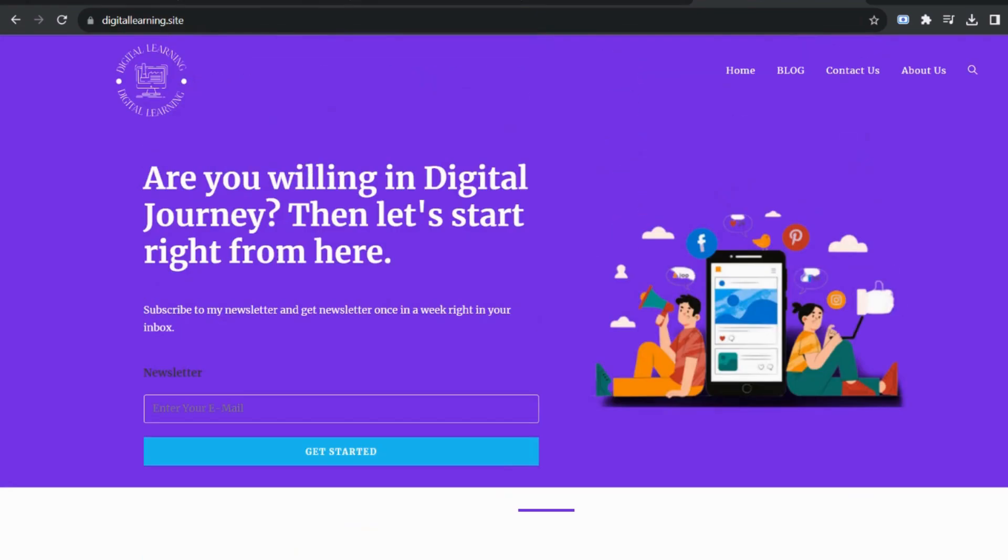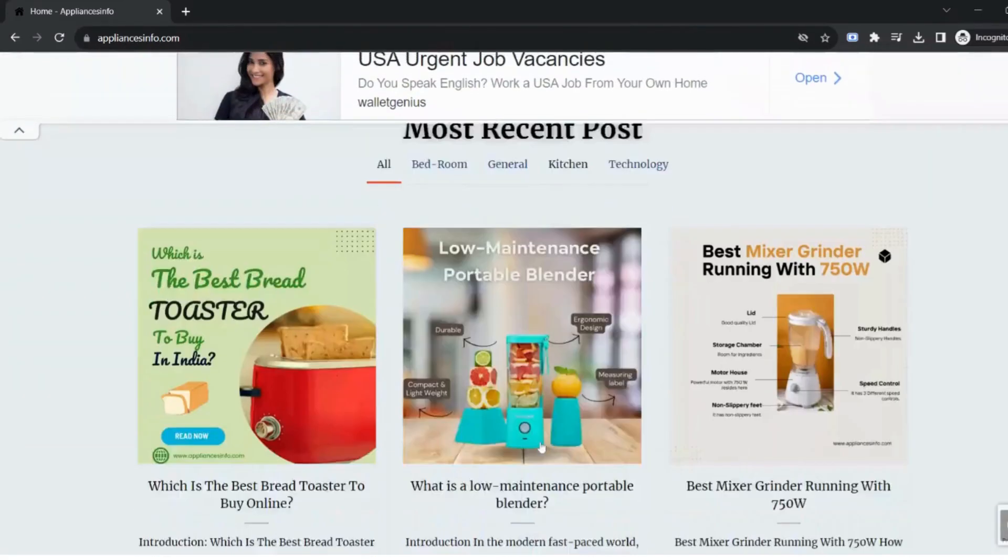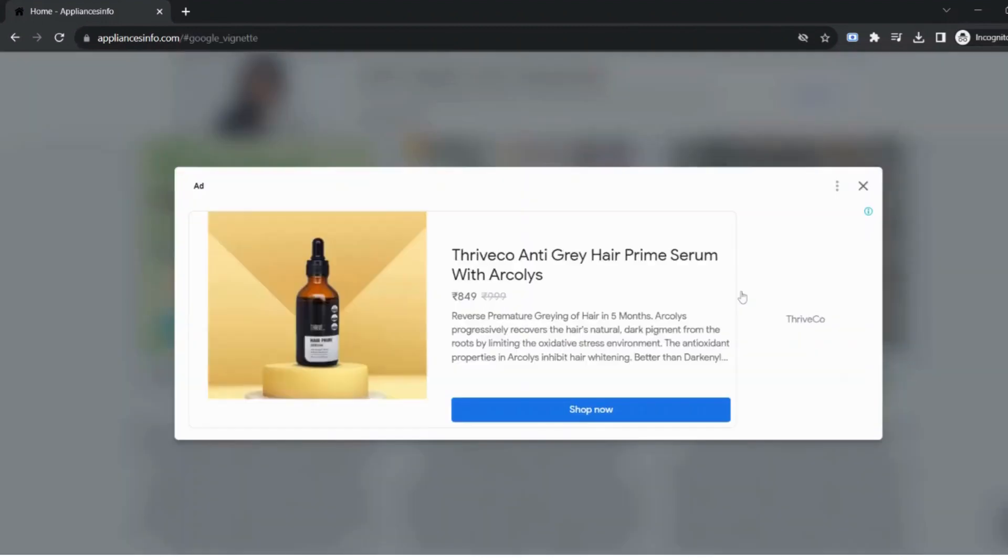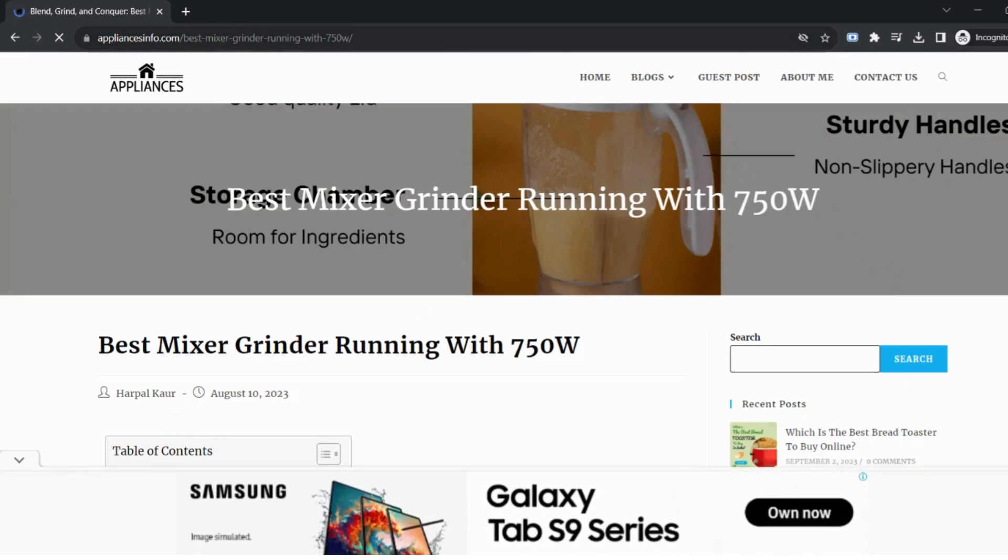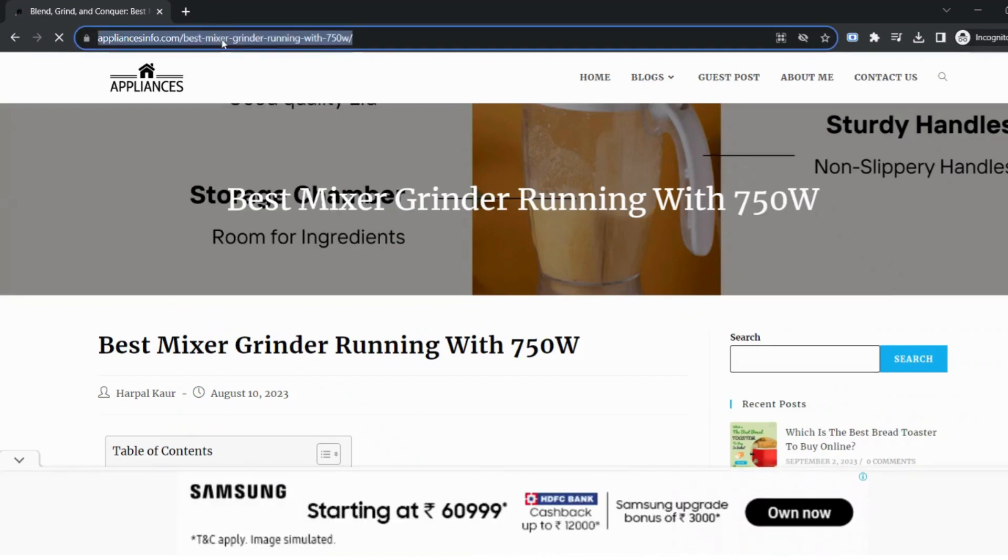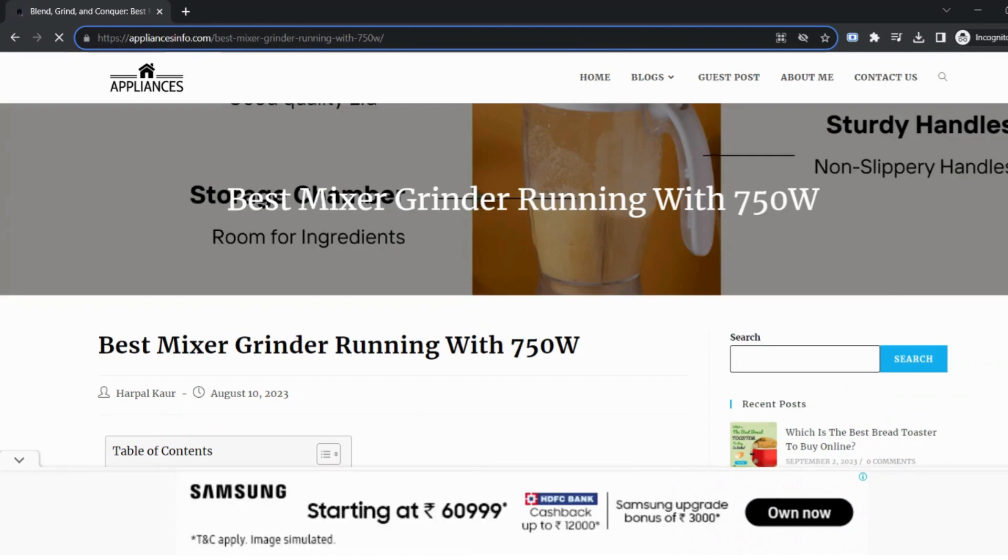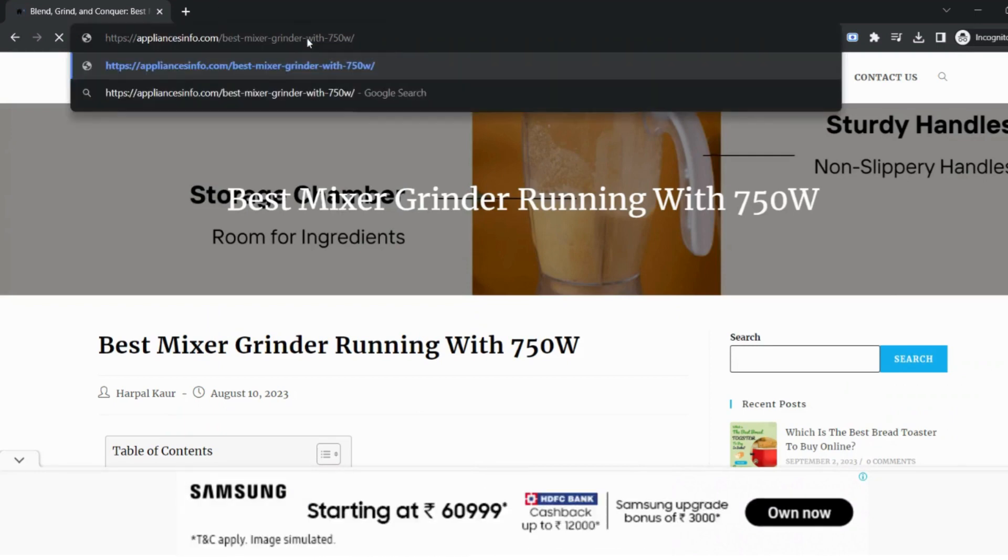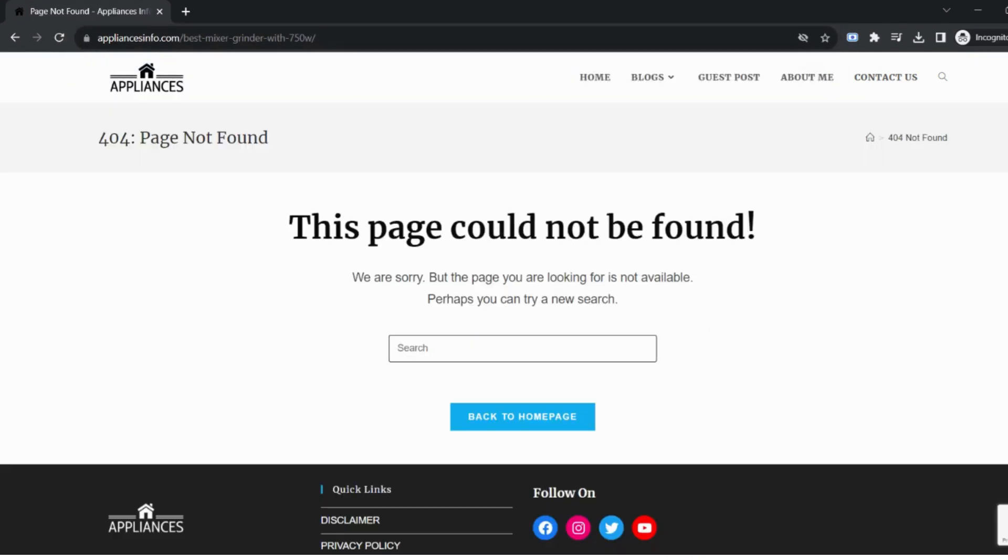But if on your website a 404 error page is added then the user will land on this page. Let's understand this with an example. Suppose there is a page on your website, earlier it was best mixer grinder running with 750 watt. Now if the user tries to enter the old URL they will not be able to reach that page because this page is not available on the website right now.